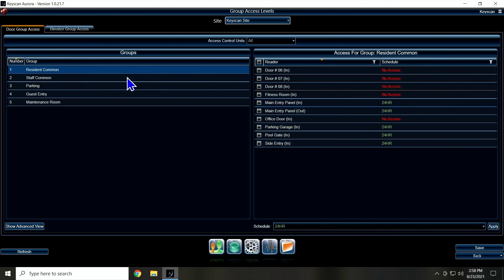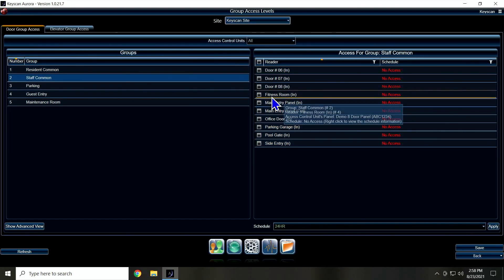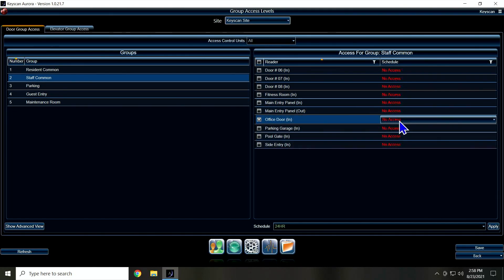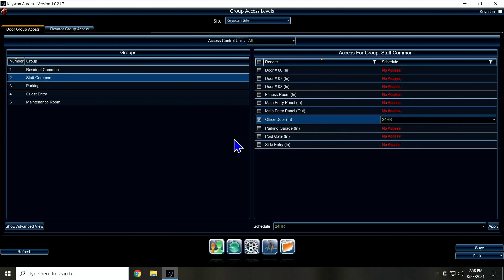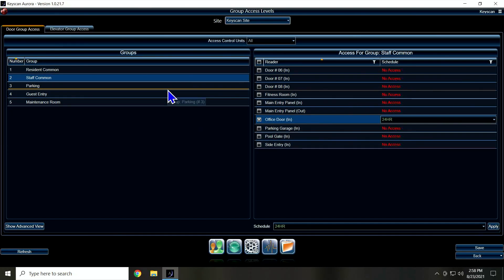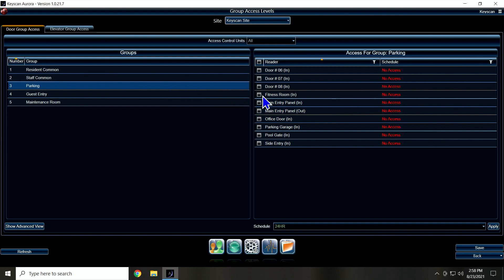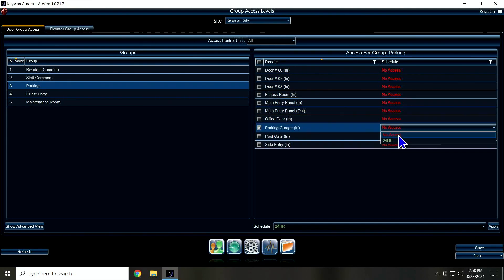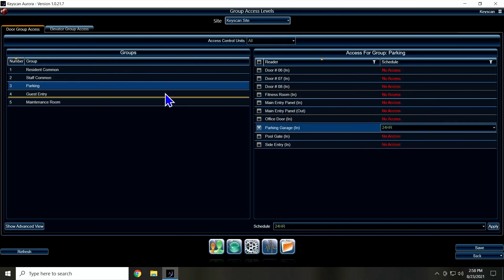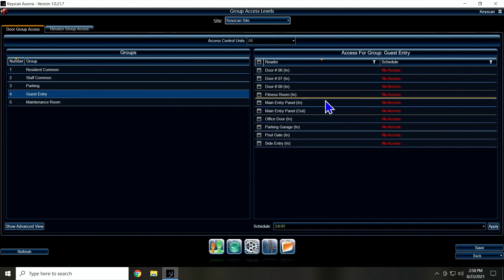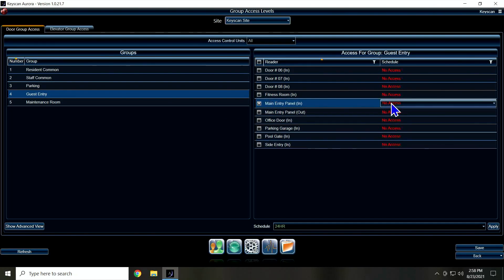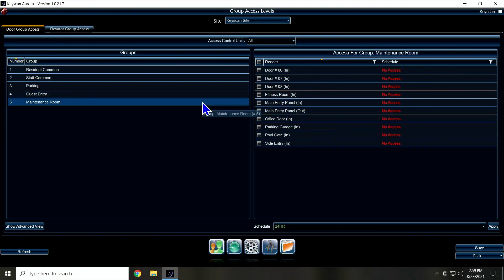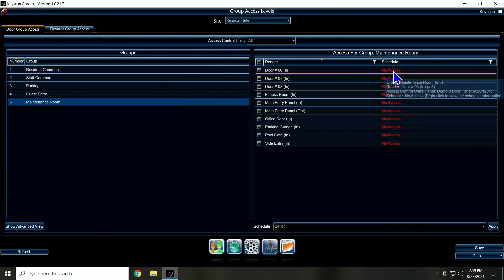My Staff Commons are going to be my office door, and I can just set it right here, 24 hour, because staff automatically have access to the residents. I don't need to put that. Parking I'm going to set here separate, 24 hour on it. Guest Entry—my guests will be coming in this main door, so that's all I'm going to give them access to is that main entry door. And Maintenance Room, I just didn't label it—we'll say that door 6 here is my maintenance room.